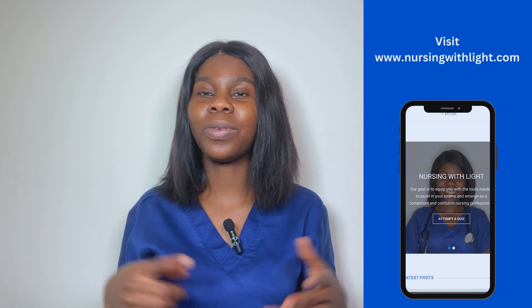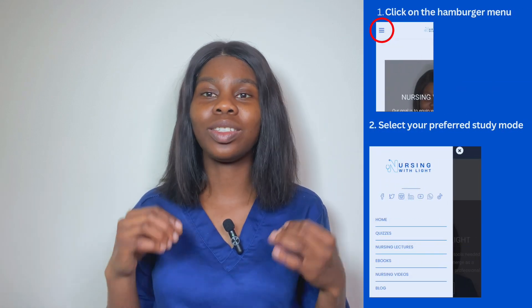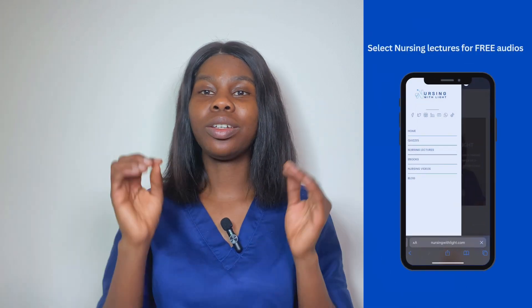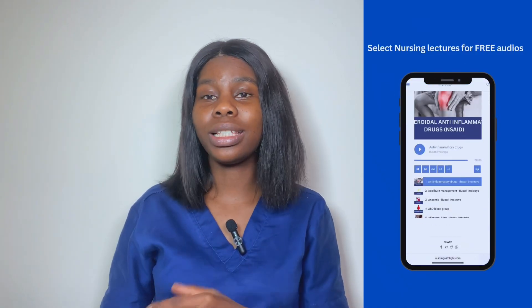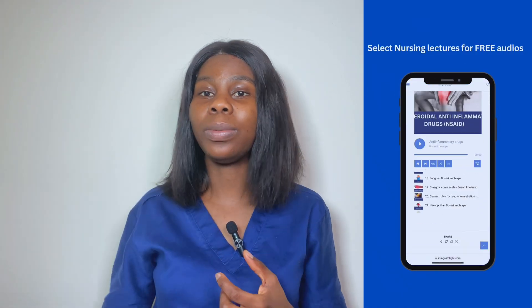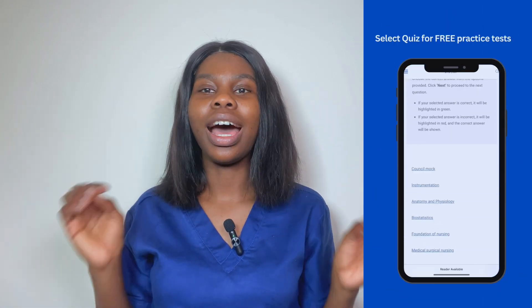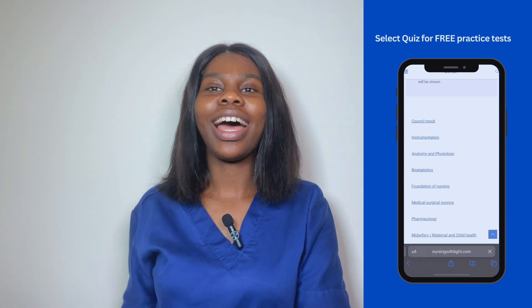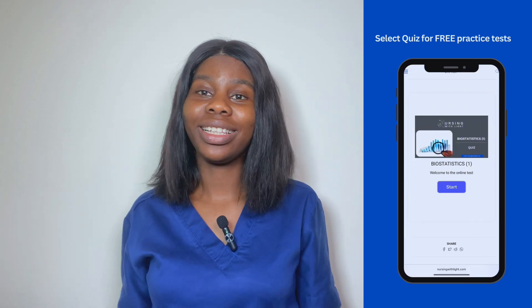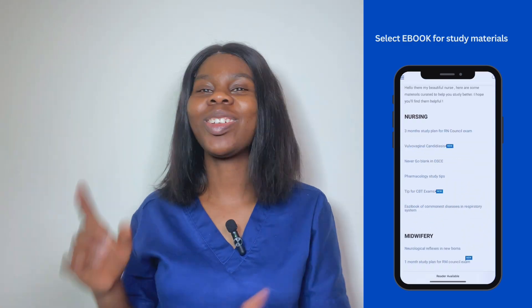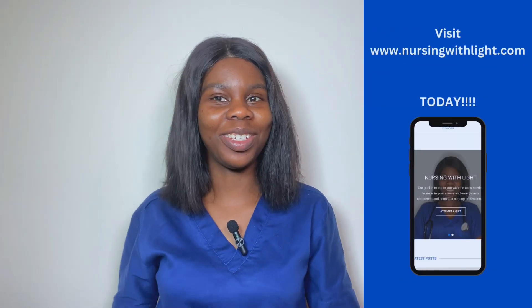If you're a nursing student preparing for your exams, you can get more lectures, practice tests, and study plans on nursingwithlight.com. We have loads of practice tests, study plans for council exams, audio lectures, and much more. If you're interested in more content like this, click the subscribe button to join the YouTube family so you don't miss out when I drop another video.